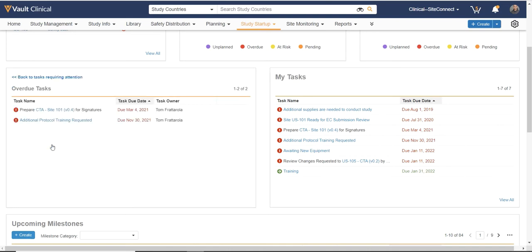Other tasks within the study country I'm filtered on can also be managed here. For example, I can drill into any overdue tasks and quickly reassign them to other users if necessary.